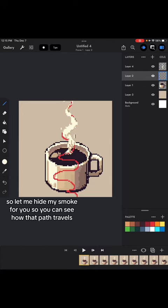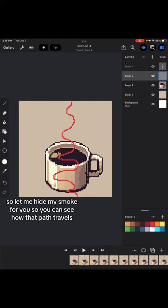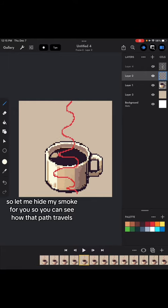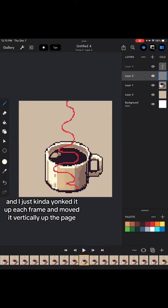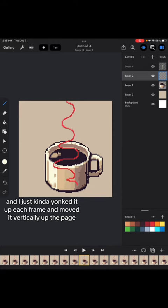So let me hide my smoke for you. So you can see how that path travels. And I just kind of yoinked it up each frame and moved it vertically up the page.